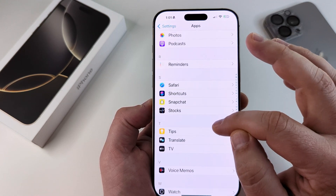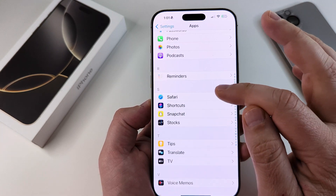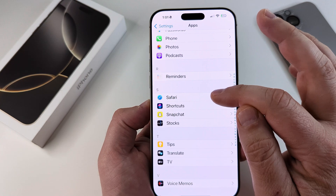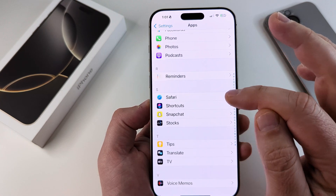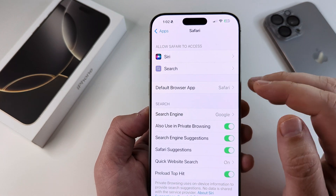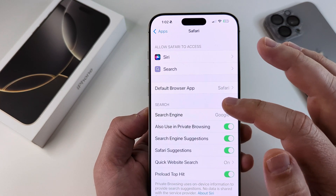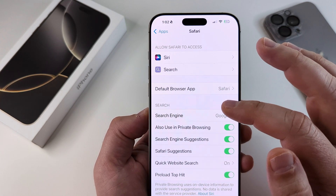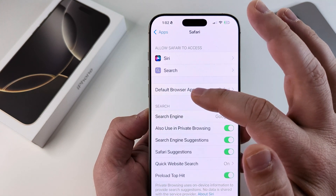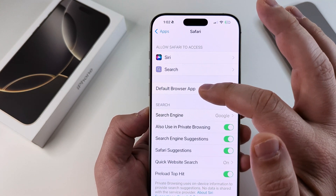Now we will be able to choose a different browser there if we choose, but we can also see if Safari is the default. Once we tap on Safari, we're going to see the option for Default Browser App.